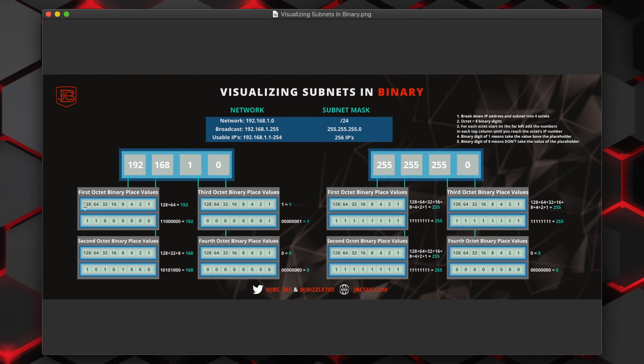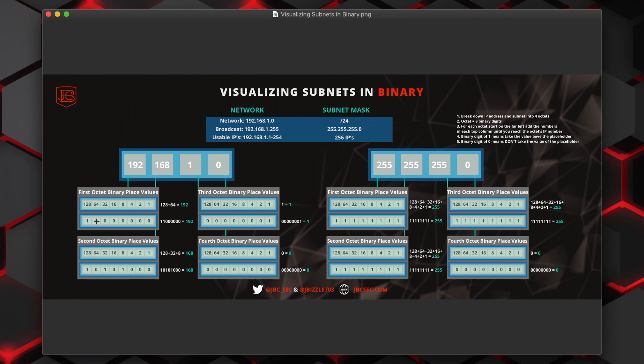So in this case, 128 goes into 192, so we're going to put a one there. And then we would take 192 and subtract 128 from it. The leftover value from that is 64. So then we would put a one under the placeholder for 64. And then since we've already equaled 192, then the rest of the values would all be zero.